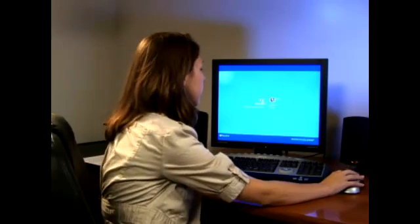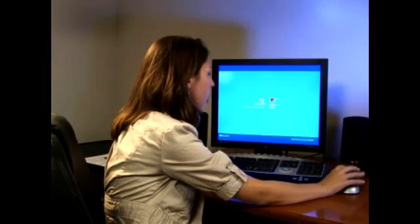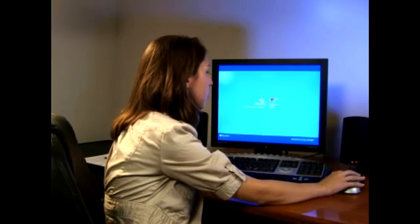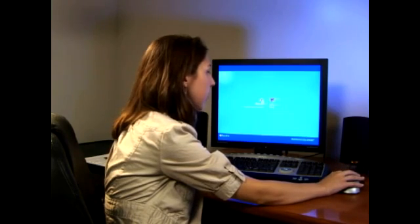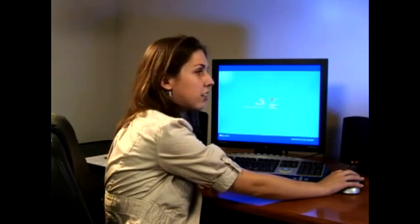If you'll notice, when we first turn on the computer, we have our two accounts. We have the parent account, which is Bobby, and our child's account.